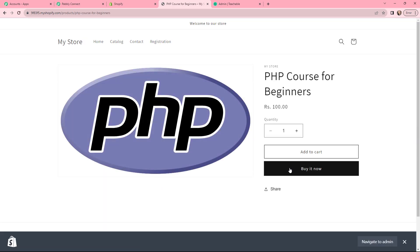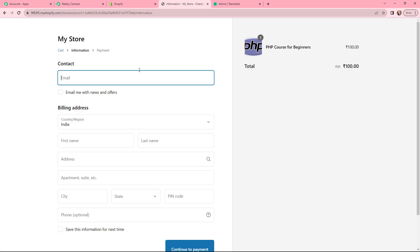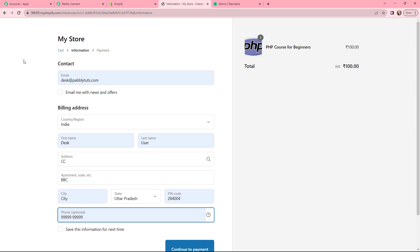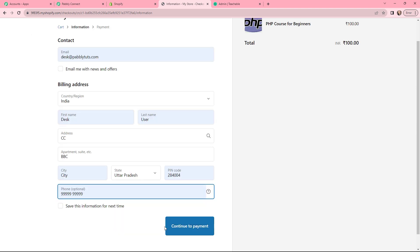I will directly buy it by clicking on Buy It Now. I need to fill in the details for a smooth checkout. I have filled in the dummy details and now I will go to Continue to Payment.